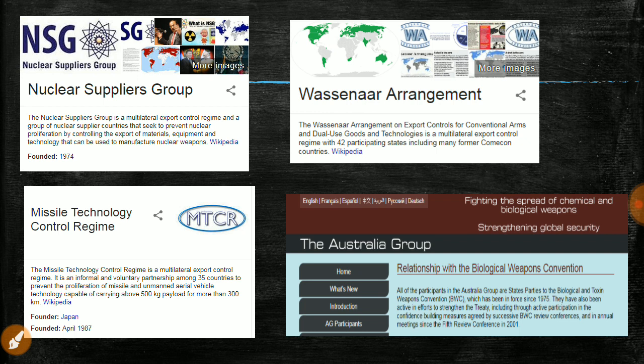India has also joined the Australia Group, which relates to the Biological Weapons Convention — aimed at eliminating chemical and biological weapons like those used in Syria. India is now part of three arrangements: MTCR, Wassenaar, and the Australia Group. We are only trying to get into NSG, but our entry is being blocked by China.